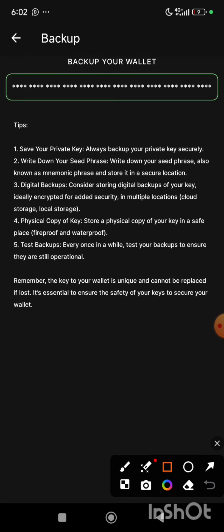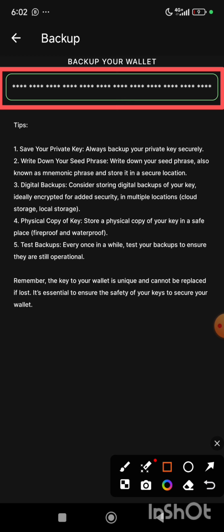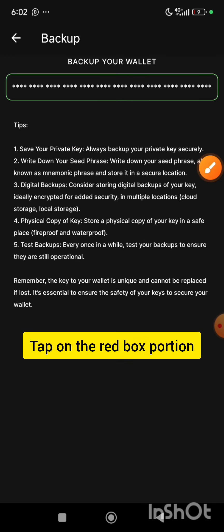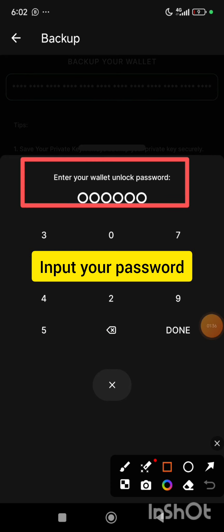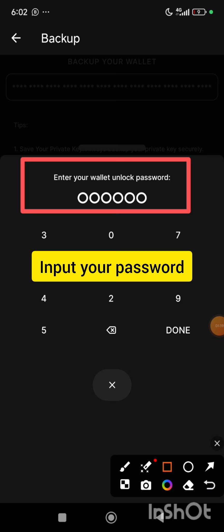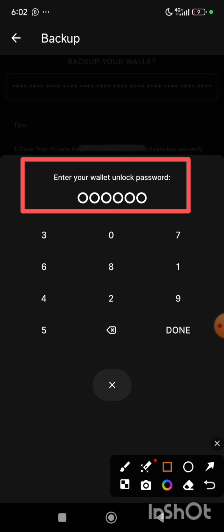Here is your private key. Now, in order to get this private key, just tap on this box where we have the dotted stars. On the provided box, you are going to type in your password — that is your unlock password. This password is the same password that you log into your app with.